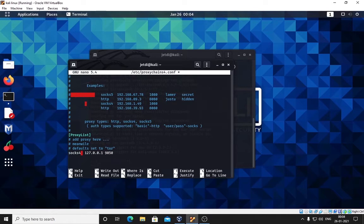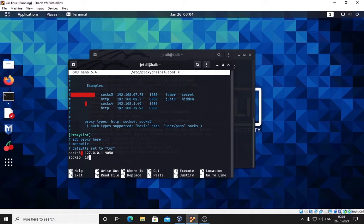We will be using socks5. Socks4 is not secure enough - socks4 is HTTP and socks5 is HTTPS. Put socks5, press tab, and put this IP address: 127.0.0.1, and the port is 9050.